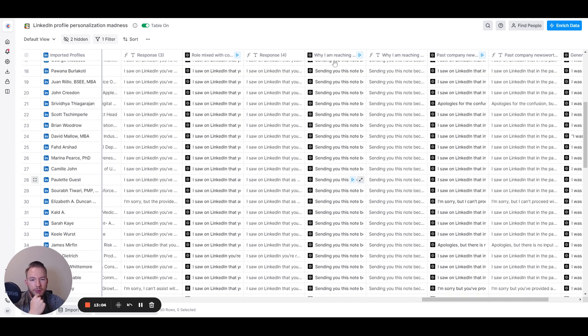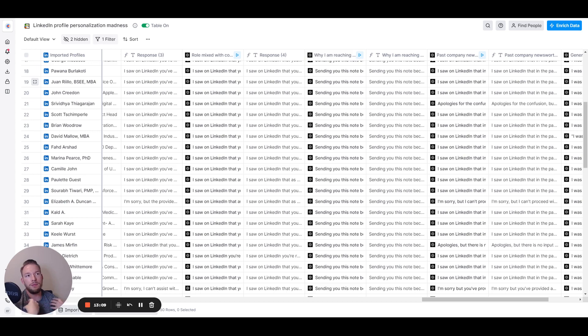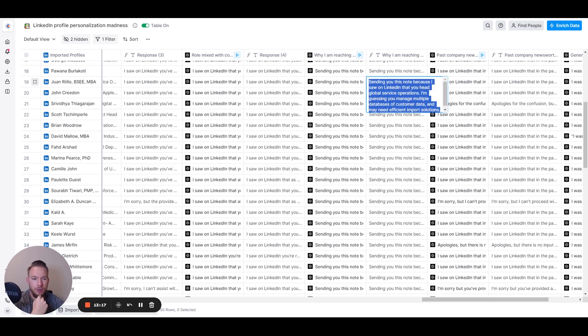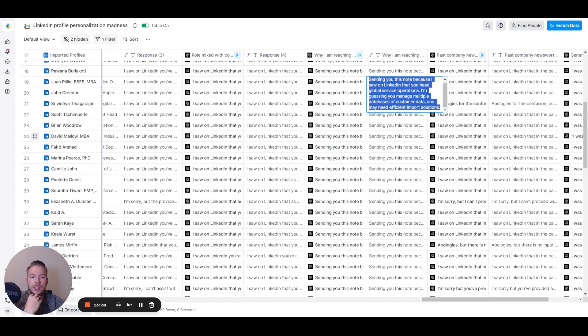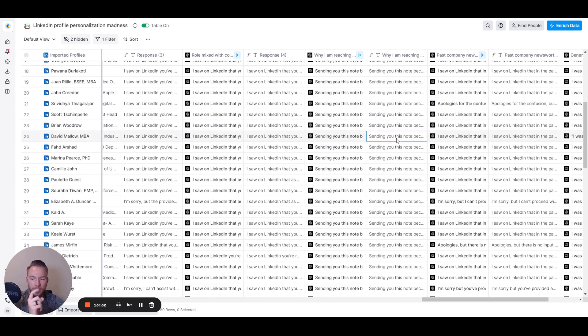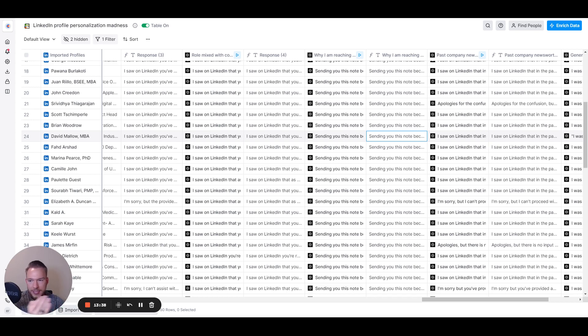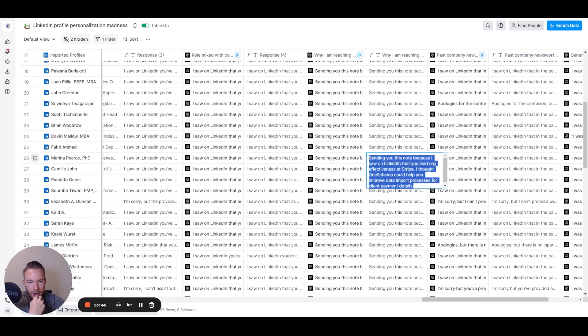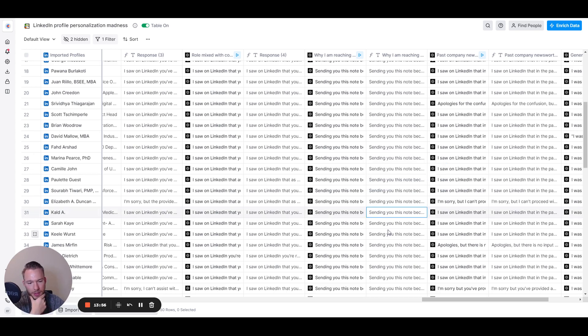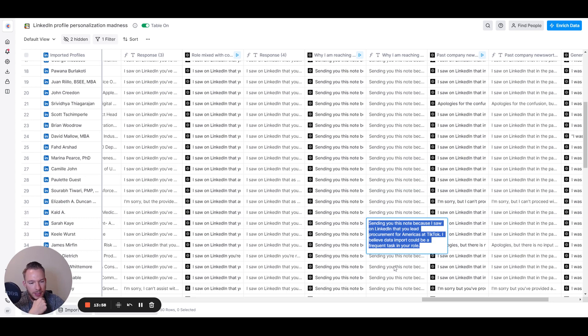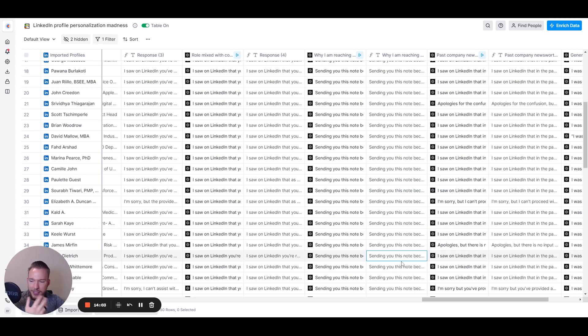Then for this one, this I'm calling, you know, why I'm reaching out. So I'm combining the company that I'm reaching out as with their title and the company description. And I used one scheme as an example for this. And so I'm saying sending this note, because I saw on LinkedIn that you had global service operations, I'm guessing you manage multiple databases of customer data and may need efficient import solutions. And so that's like, one schema's like thing that they do is they manage import solutions. And so we're reaching out to these people combining the title of their responsibility and what the company's mission is, and then hitting them with like, what does that have to do with CSV imports? A lot of these companies don't probably have a CSV import need. So it's not the best example to show this off. But I just wanted to show you that it is possible. Lead effect, org effectiveness. I thought once came, it could help you improve your data import processes for client payment details. This is true, but we wouldn't reach out to the person of org effectiveness. We do engineering. Sending this note, because I saw on LinkedIn that you lead procurement for America's and TikTok, I believe data could be a frequent task in your role. If it's, you know, engineering, it would be a lot different.